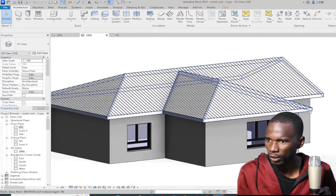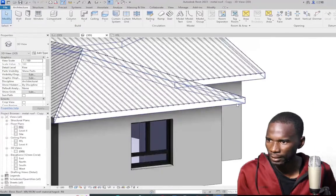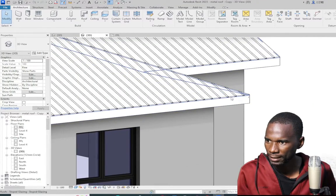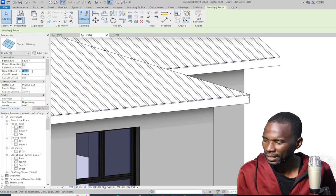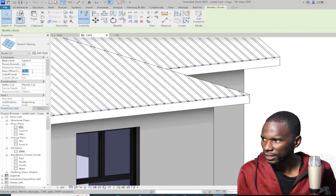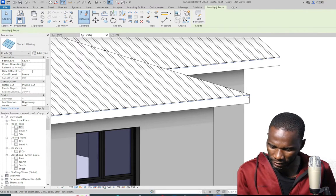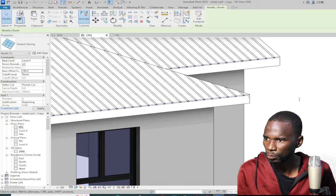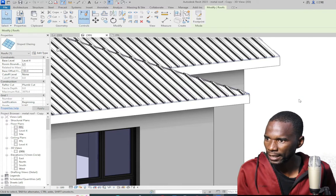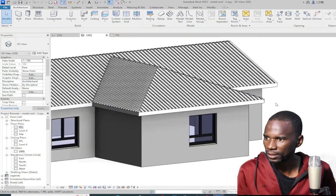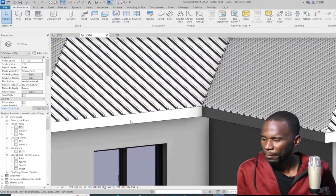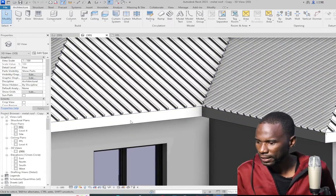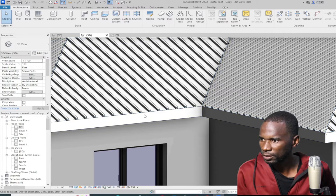They are going inside the other roof, so I want to offset this one upwards a bit. I'll hover my cursor there, select it, and change the base offset maybe to 180. We'll see what happens. Move my cursor inside — it's now looking better.